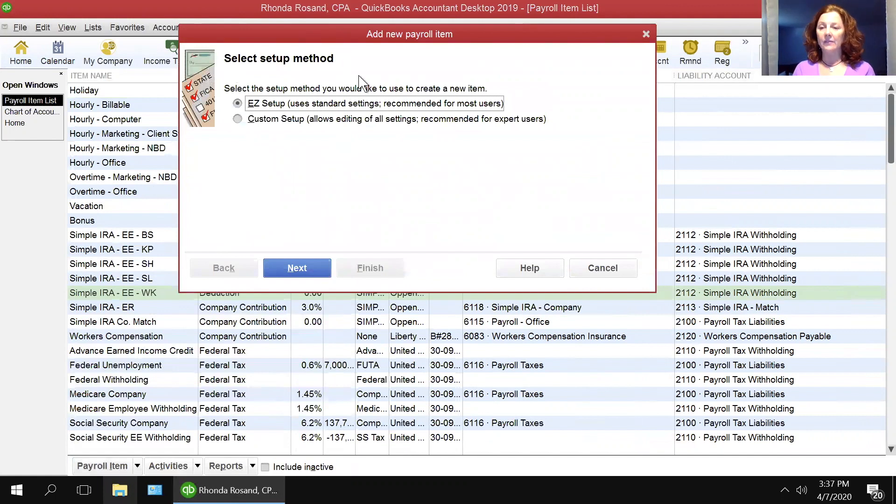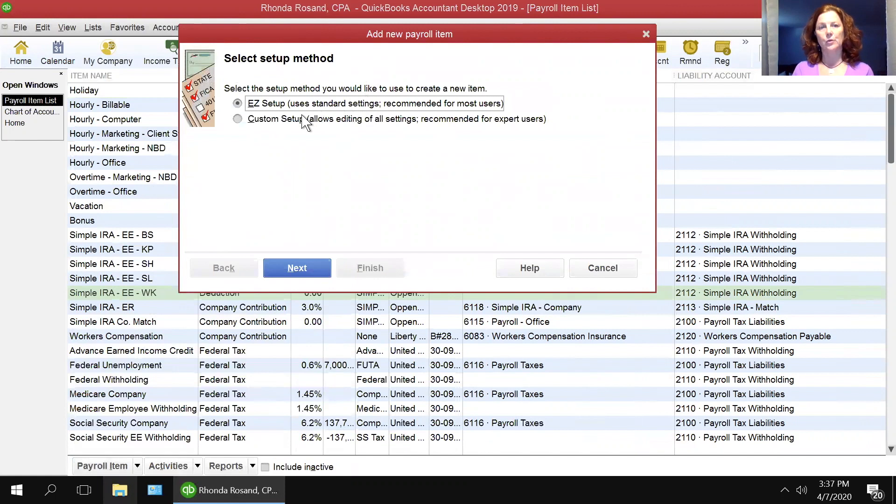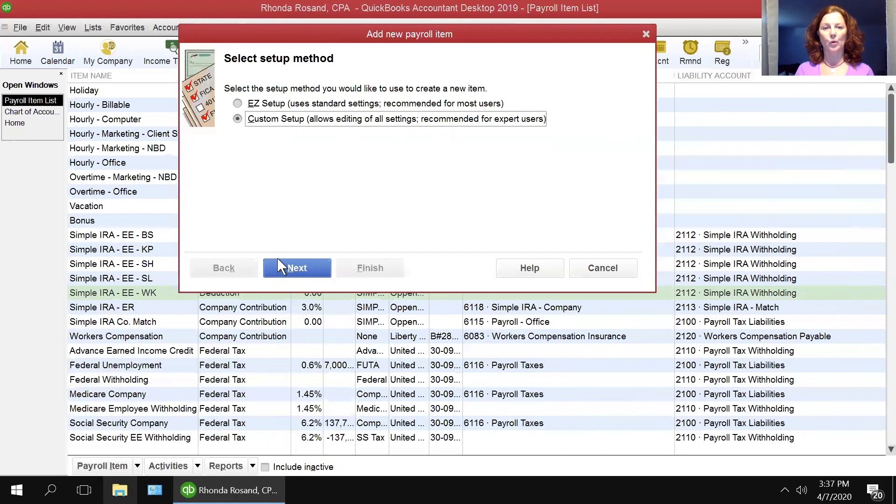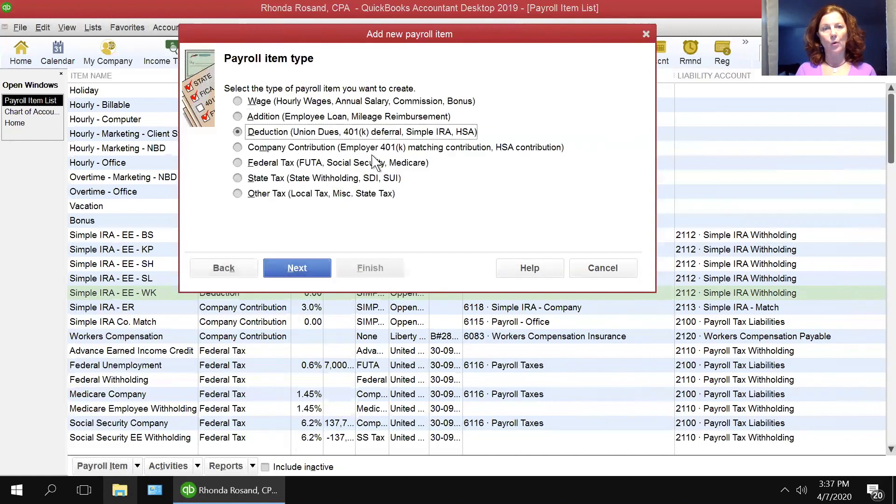In the selecting of a setup method, always, no matter what you're doing, use the custom setup. It offers you more options to set up a payroll item, and in the custom setup is where we're going to add an addition.